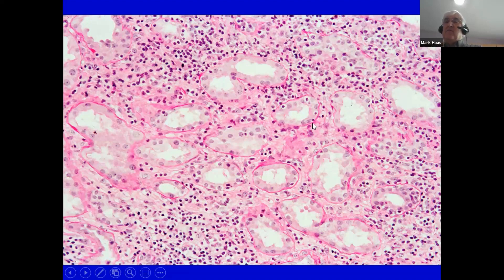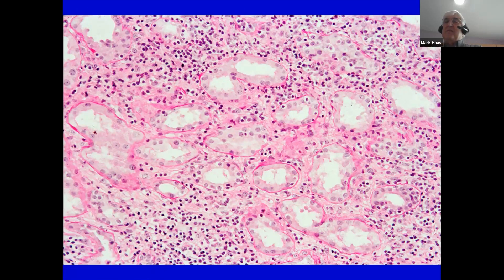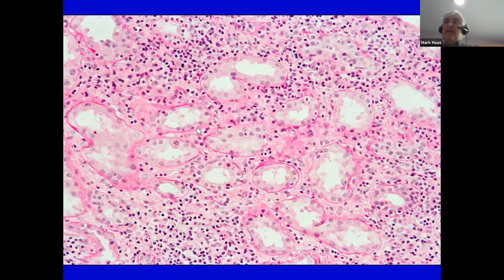BAMF scores tubulitis by the number of lymphocytes in the most severely involved tubular cross-section. Tubulitis is characterized by lymphocytes invading beneath the tubular basement membrane. As pathologists, we view the tubular basement membrane with either a PAS or a silver stain, and these lymphocytes can sometimes be distinguished by dense nuclei with a perinuclear halo.